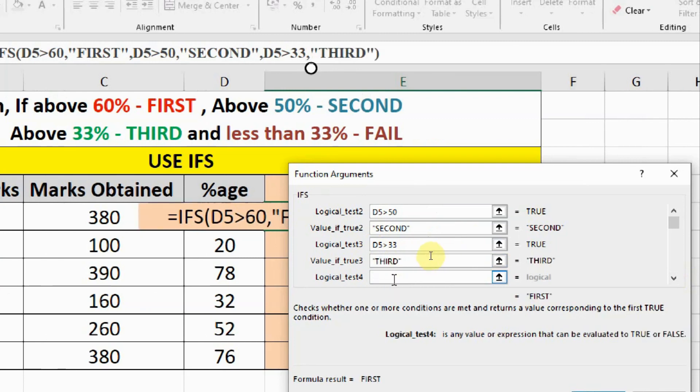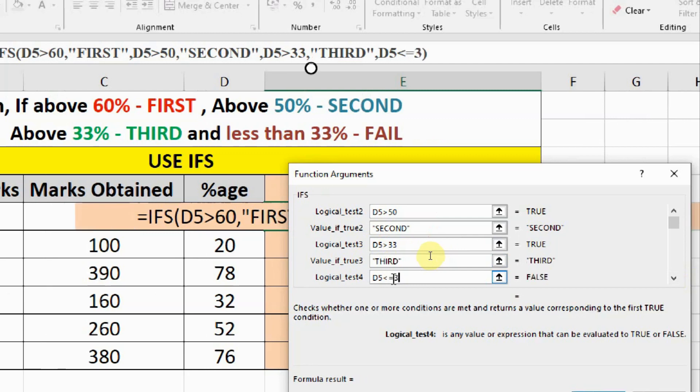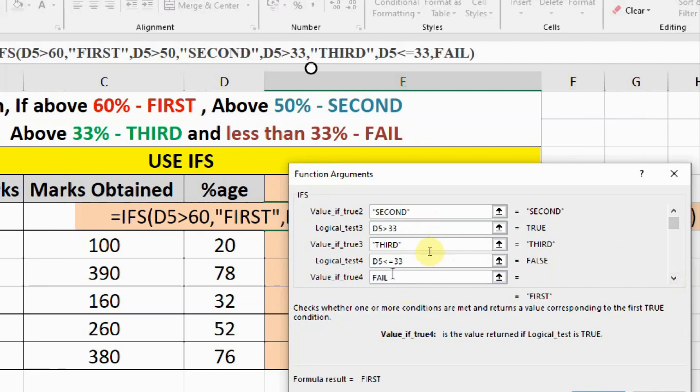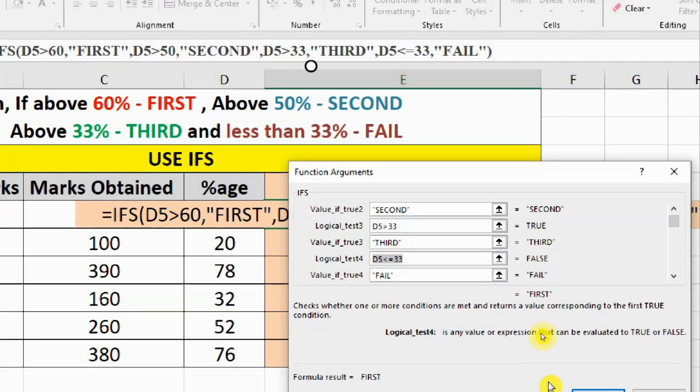And if D5 is less than or equal to 33 then we have to write fail. After that you click outside somewhere in another cell like this so that the inverted commas appear automatically in the last one, and then you can click OK.